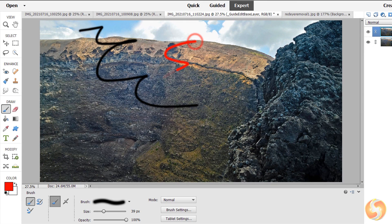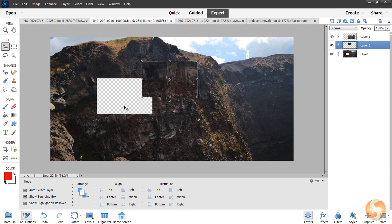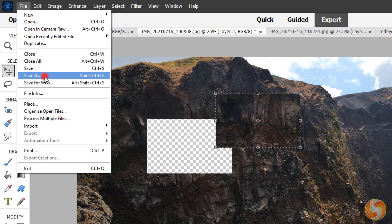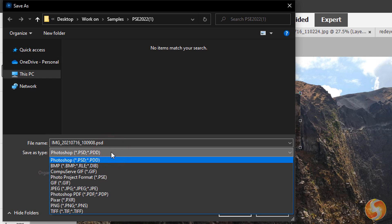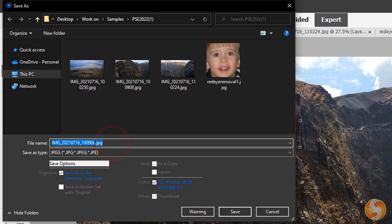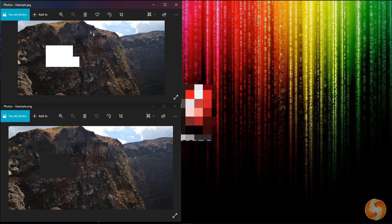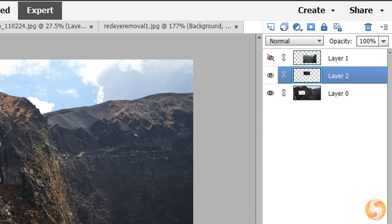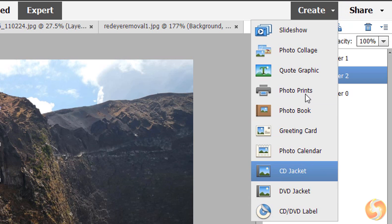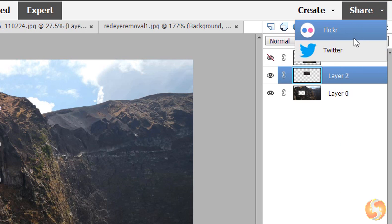For more information about the Expert workspace, make sure to catch our dedicated video tutorial. Now let's see how to save the current image shown on the preview. Go to File, Save As and render your image as either a JPEG or a PNG file. Make sure to choose PNG to save any transparency present on the image. You can also go to Create or Share to export your image — burn DVDs, make collections or share it online.